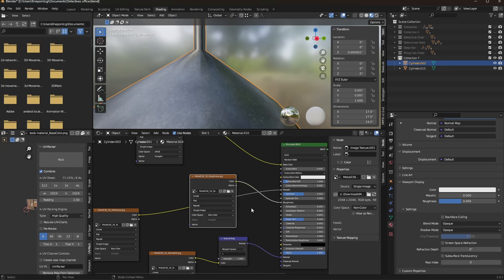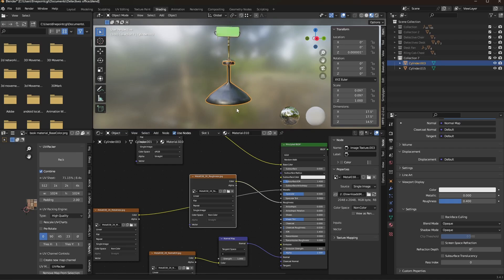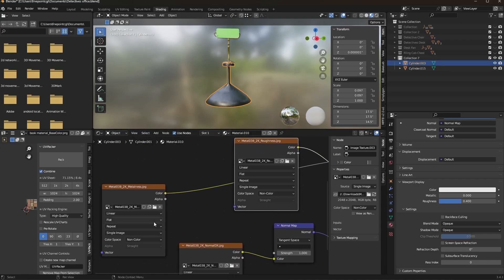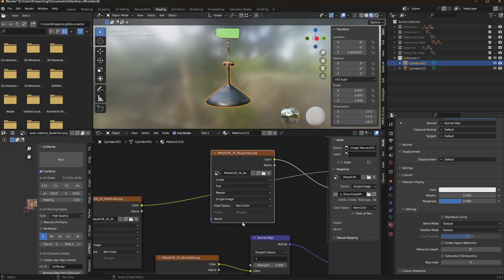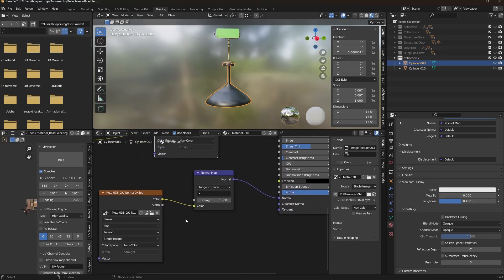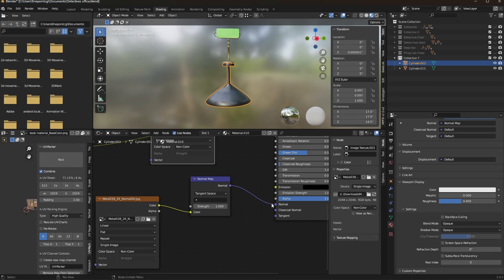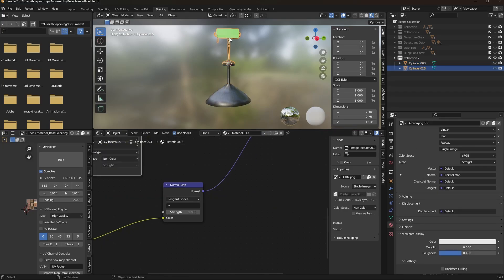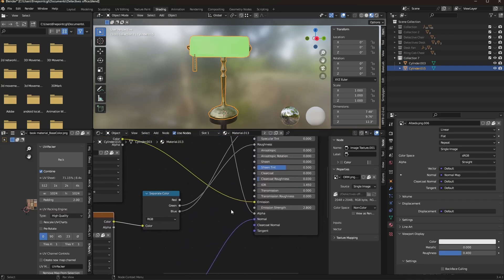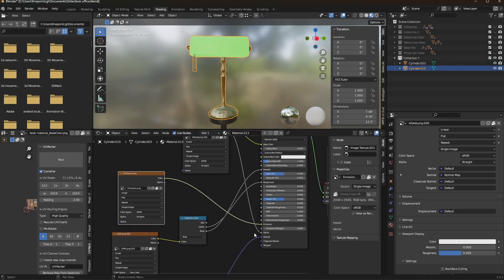Something else to keep in mind is if you're going to be doing a roughness and metallic, make sure you set those to non-color data. That way, the color space is correct and the data will come across correctly. Same thing with your normal map. If you want a normal map, you basically just set that to non-color. You hook it into your normal map and you hook it to normal, and it should just transfer over just fine. Same thing with emission. You can see I have an emission one right here and it goes down and into my emission.